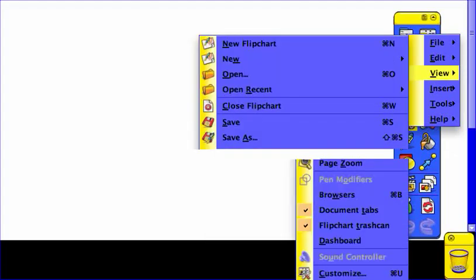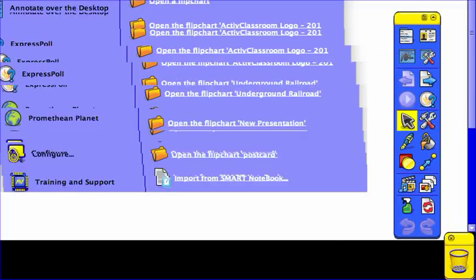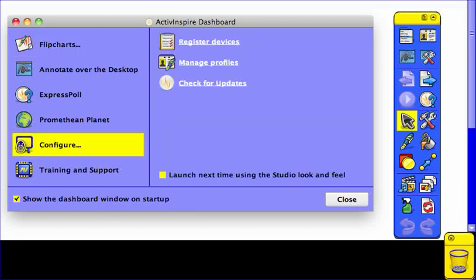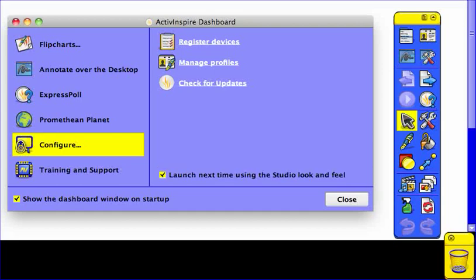Active Primary is an option that you can set when you are using Active Inspire. When you first come to the Dashboard, which is more gray looking when you're in the standard Active Inspire Studio look and feel, there is the fifth tab down that says Configure. And in the very bottom right, there is a place that says Launch Next Time, and it will say Using the Primary look and feel if you're not already using Active Primary.